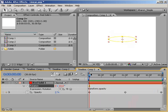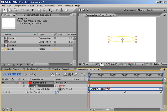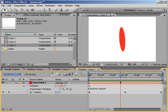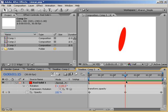This expression simply states transform.opacity, which means take the value for rotation from the opacity property value. So if opacity is set to zero, then the layer will be rotated zero degrees. If it's 100% opaque, it'll be rotated 100 degrees.